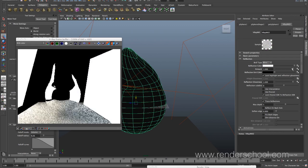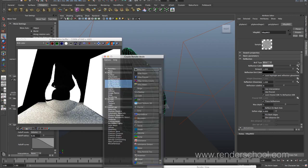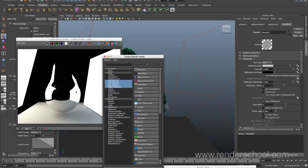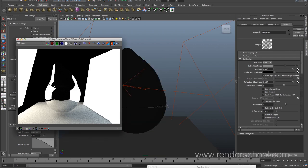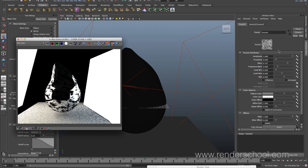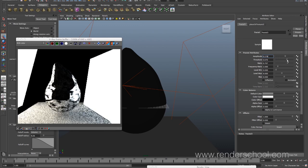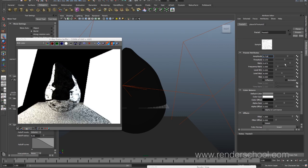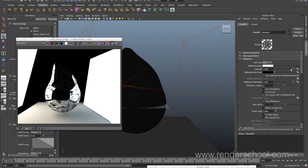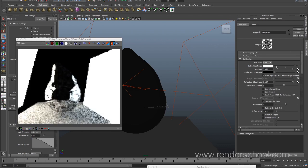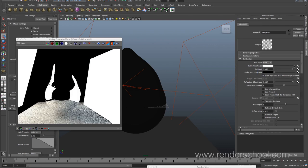You can input a texture map for the reflection color, which I'm a big fan of. I hate when stuff is too clean so I always want to break it up. It may be a bit severe but it just breaks up the reflections a little bit — some dirt and noise in there. And then again we have the multiplier for the reflection color.